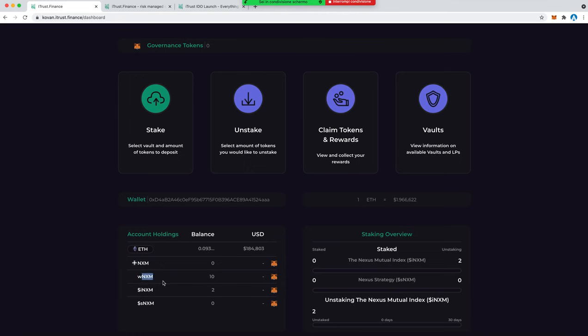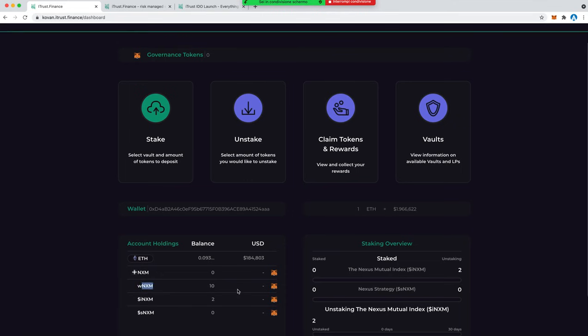Our users maybe don't know that iTrust is working together in partnership with Nexus Mutual in order to create an insurance system in the DeFi space.